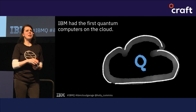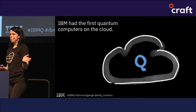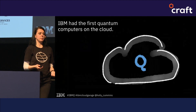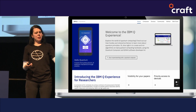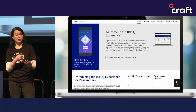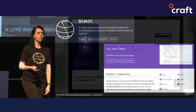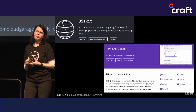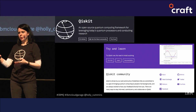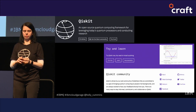We've got something we call the Q Experience — you can go and sign up, play with the quantum computers. There's a graphical interface, which is kind of nice to play with but not really useful for complex programming. We also have something called Qiskit, which is a programming language for quantum computers. It's an extension of Python, and it's all open source.